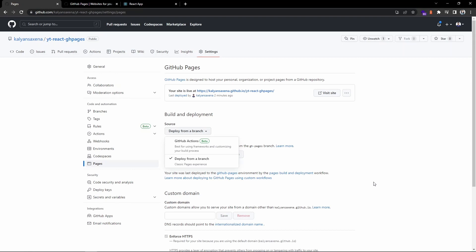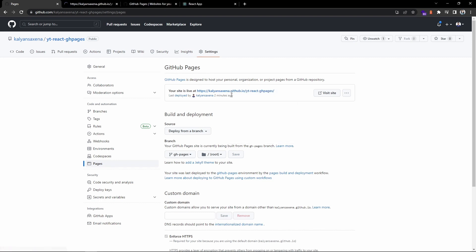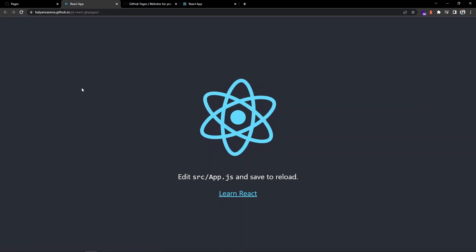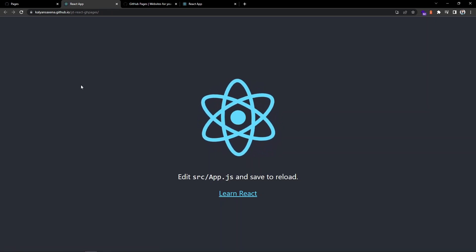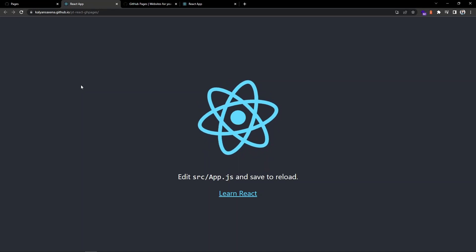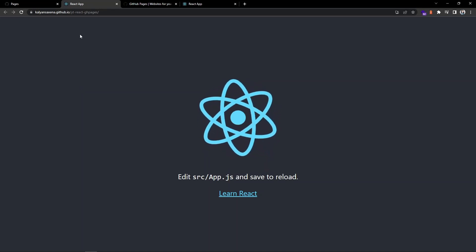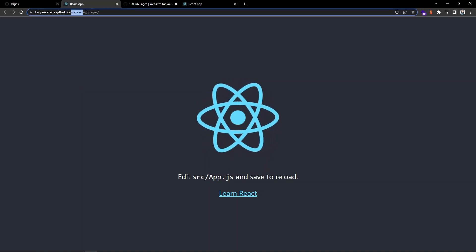Now I will check out this link. Let's open it. Okay, so now we have successfully deployed a React application and you can observe this is the name of the repository that we have created.